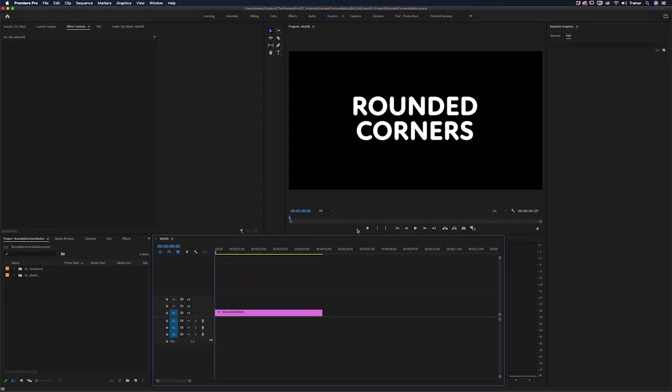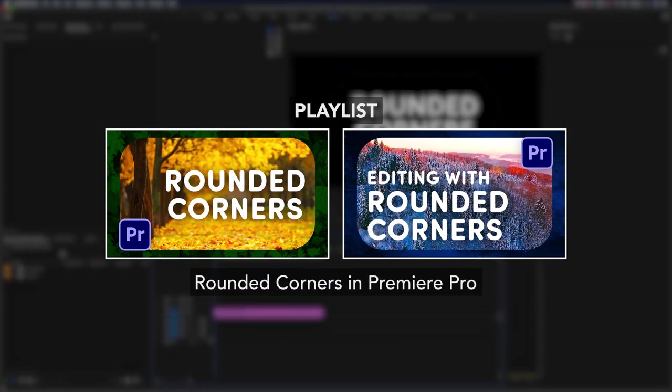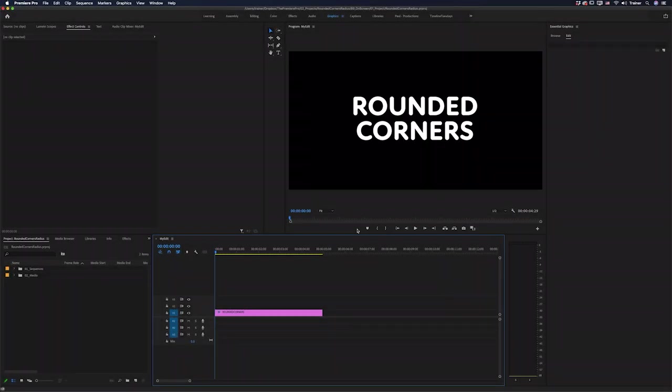Okay so I have two other videos on how to add rounded corners in Premiere Pro and they both have their advantages but I think this way is probably the easiest and the most intuitive.